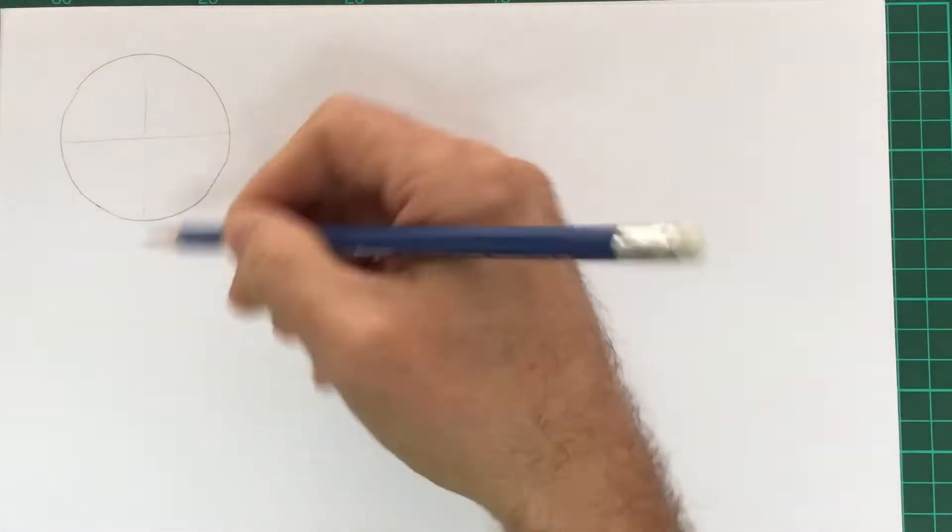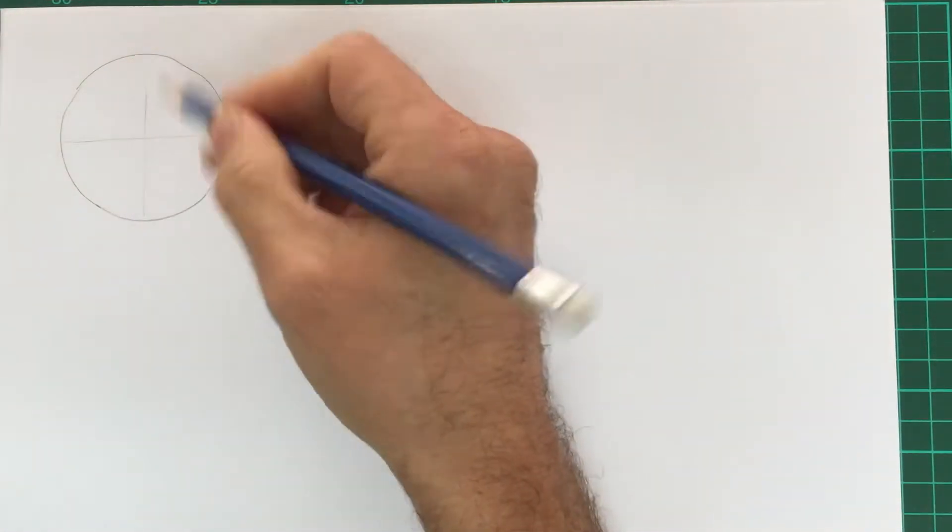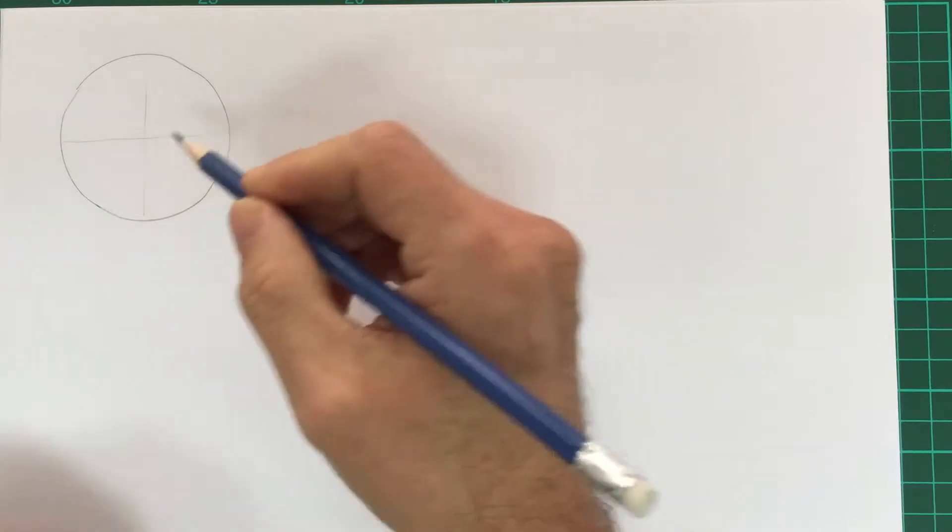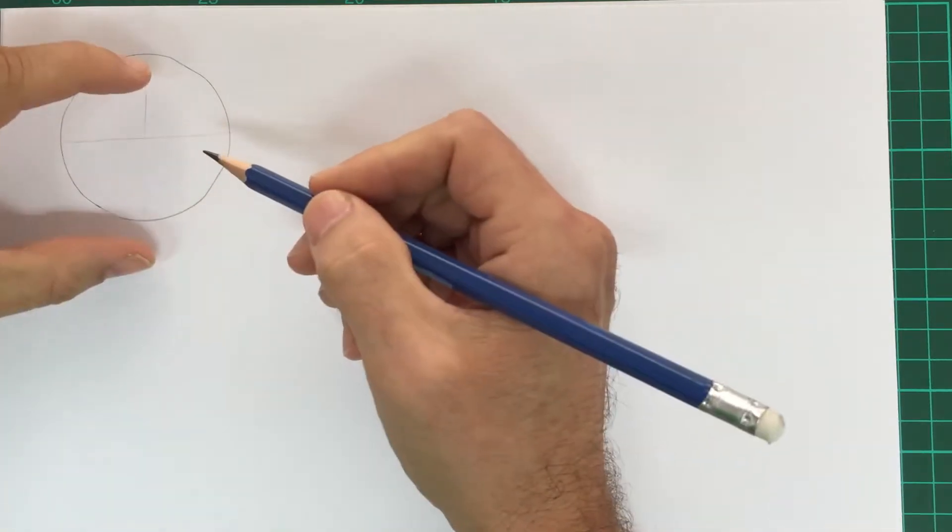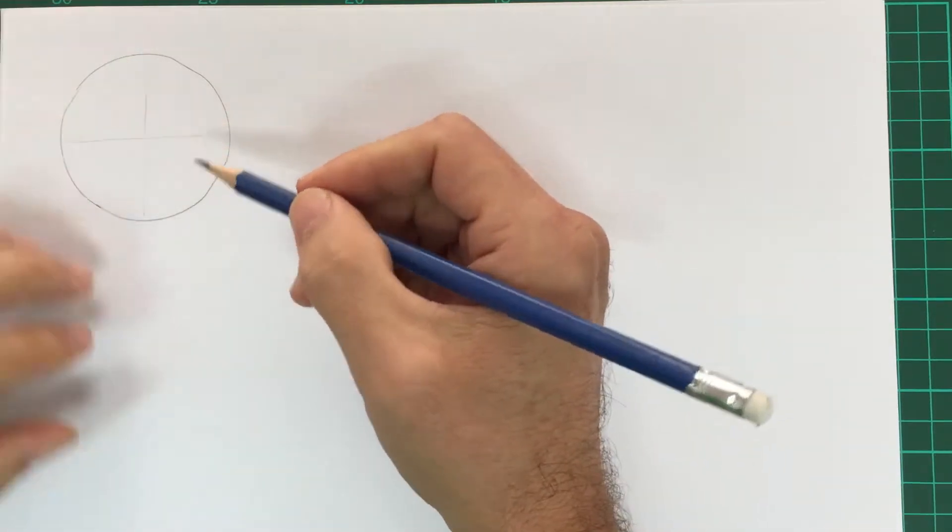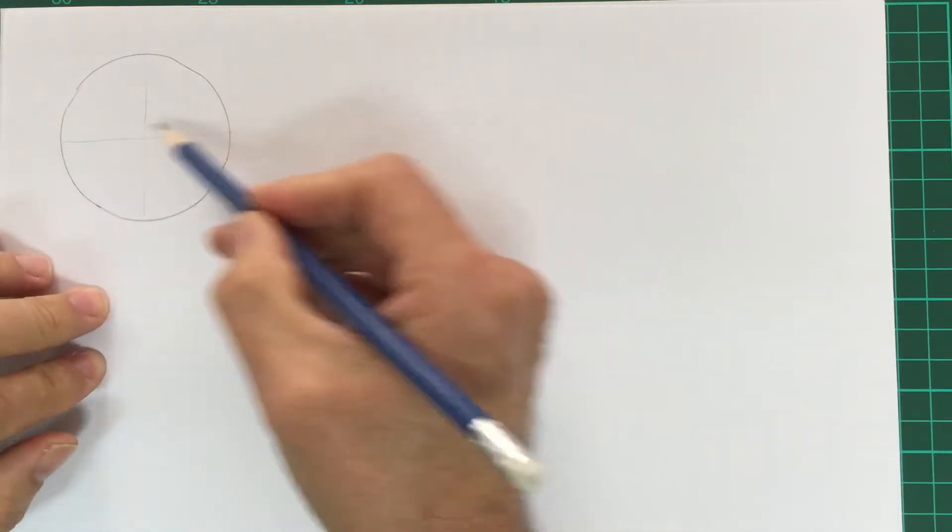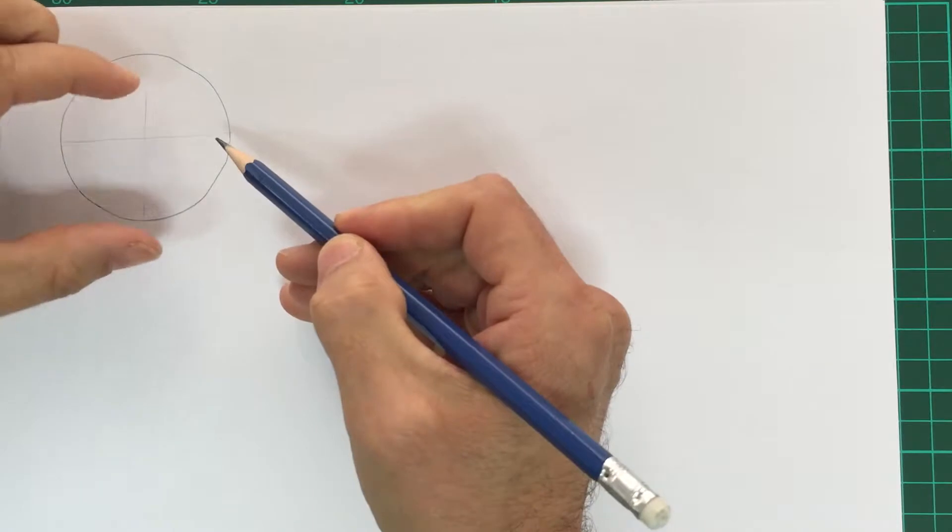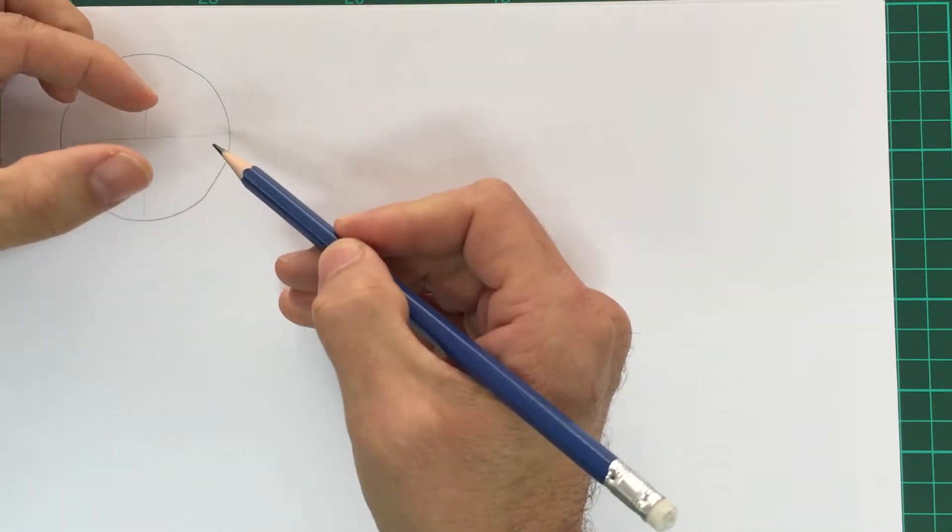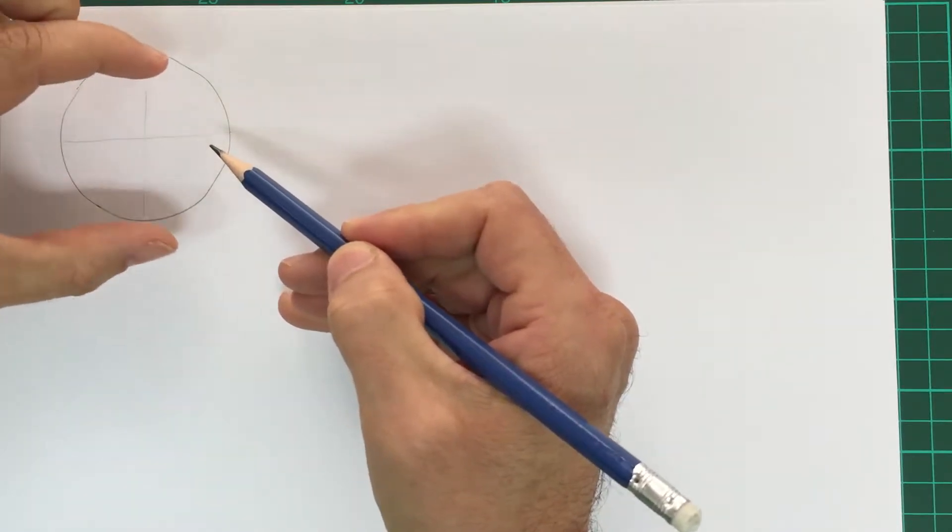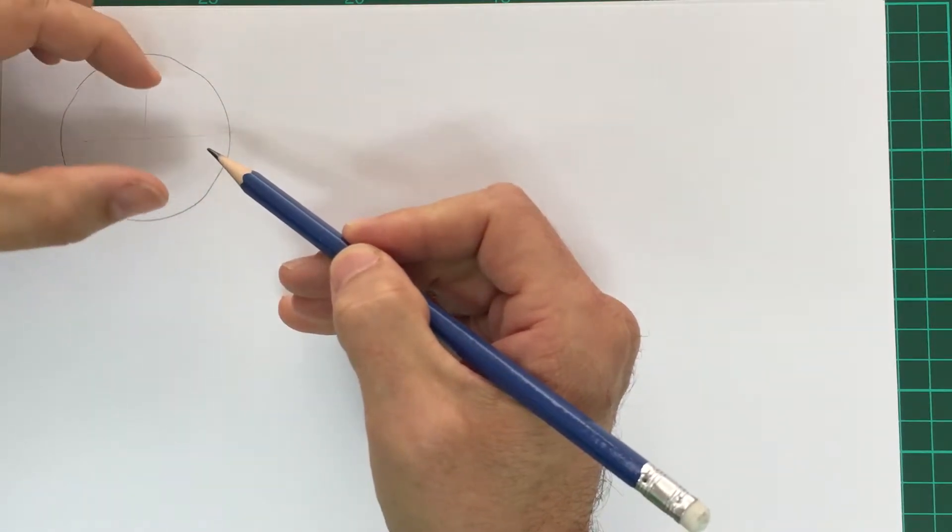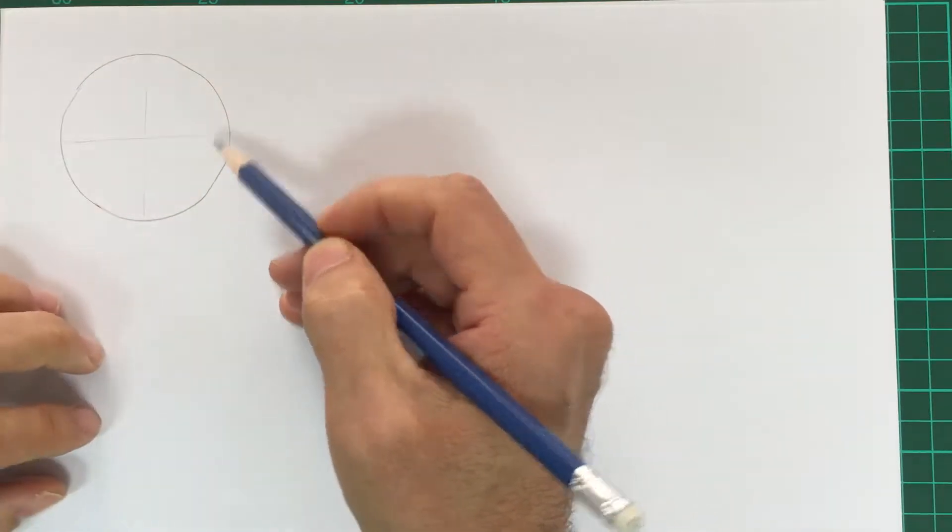Because this is a circle, both your major and minor axes are going to be the same. But if we were to tilt this circle, the major axis would stay the same length but the minor axis would change. You can see that my fingers, the distance between my fingers, are changing there.